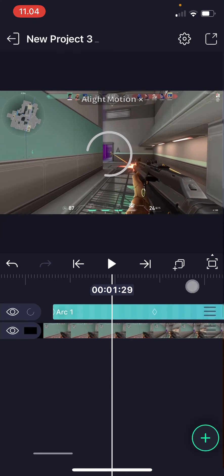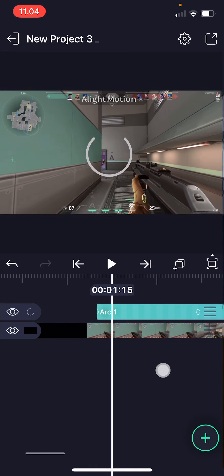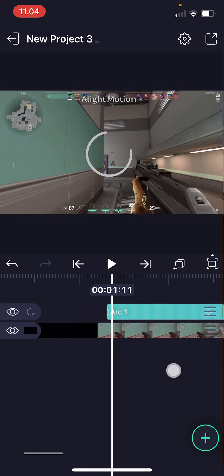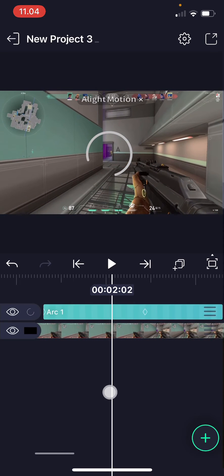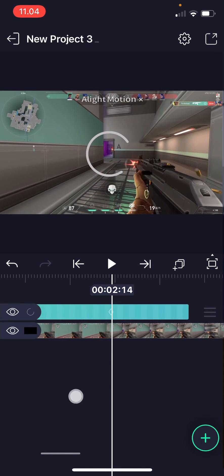And then that's it. As you can see, you will now have a rotating motion element on Light Motion.